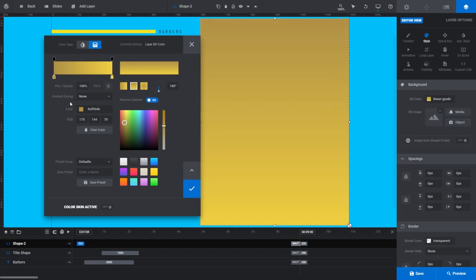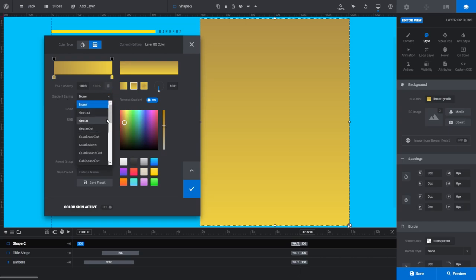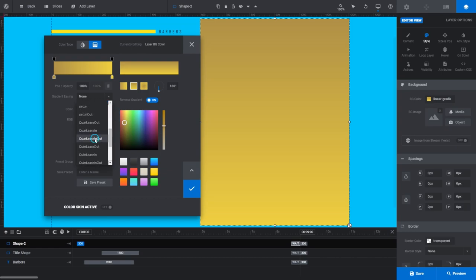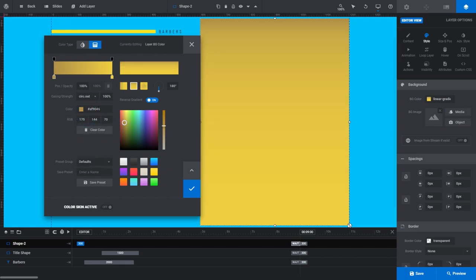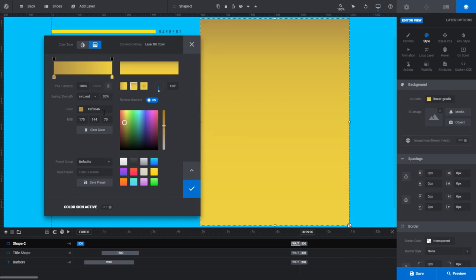The gradient easing field allows you to quickly change how the colors in your gradient transition between stops. There are numerous presets you can experiment with in the easing drop down menu. To the right of that is the strength field. The percentage in this field modifies how much of an influence on your gradient the easing selection has. Again, select an easing setting, then play around with the strength percentage until you get a look that you like.